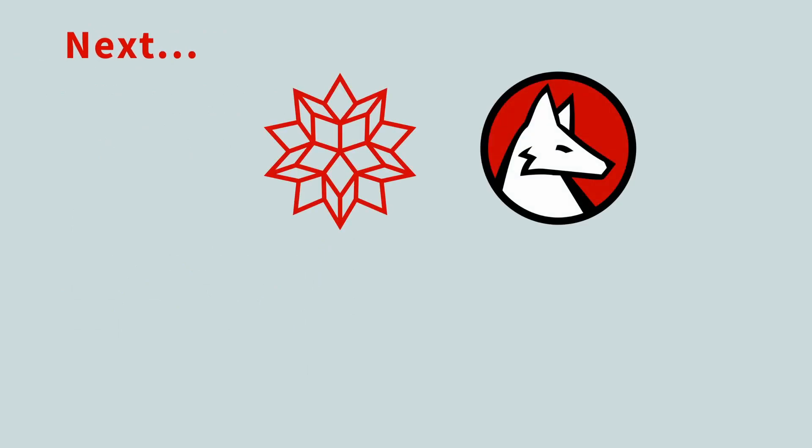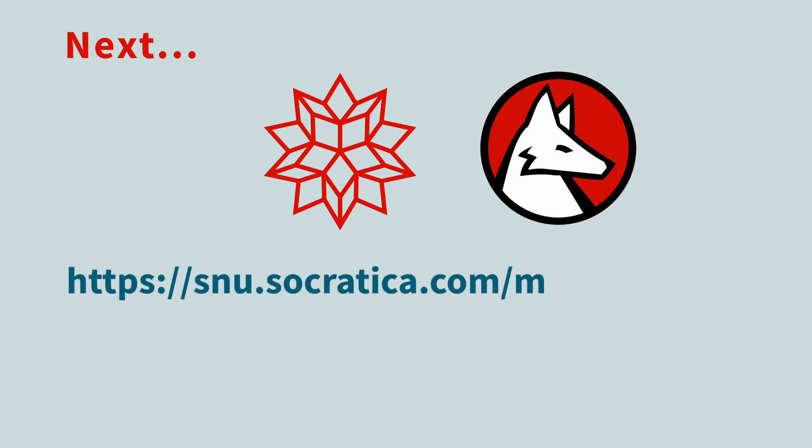To learn more about plotting and other Mathematica essentials, join our mailing list, so you'll be notified when our professional course is available.